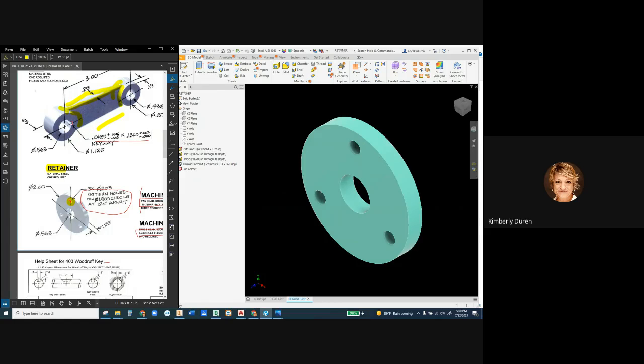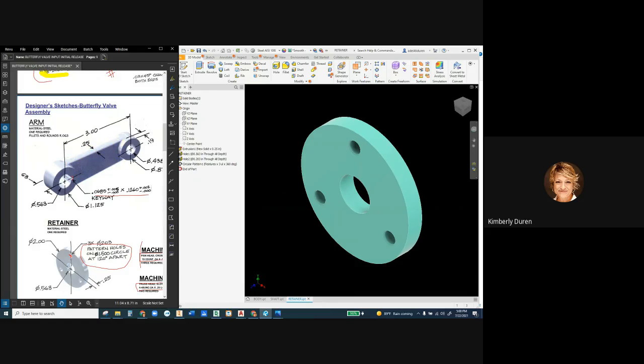And you're going to find when you look at those dimensions, that makes sense. But if you haven't modeled this before, you might want to watch that video before you do the arm if you want to do that before we get together in class again on Tuesday.